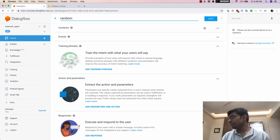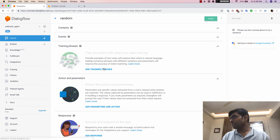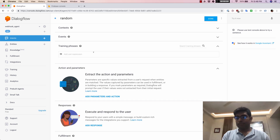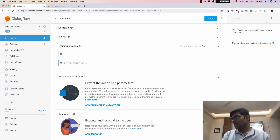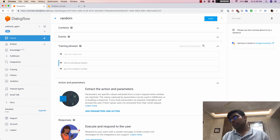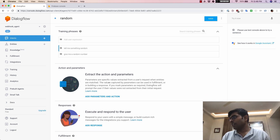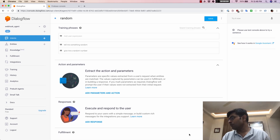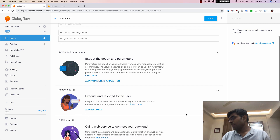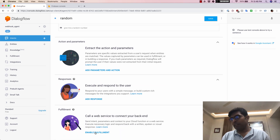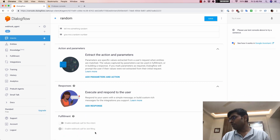I'm just going to click on save and add a few training phrases, like give me a random number or tell me something random. Now once I have done that, I need to go to fulfillment and enable it. So I'm just going to click on enable fulfillment and enable webhook call for this intent.